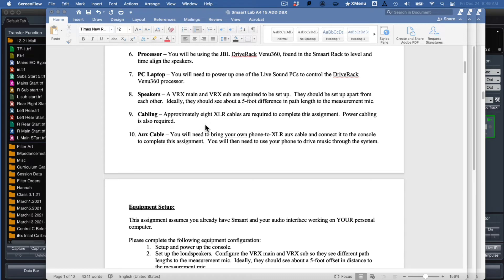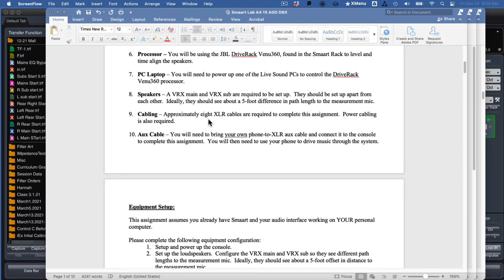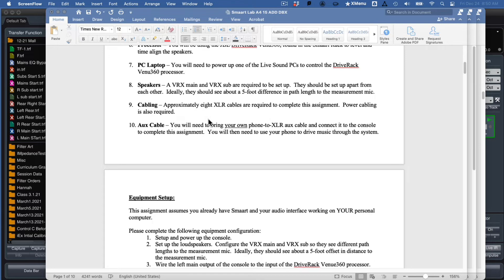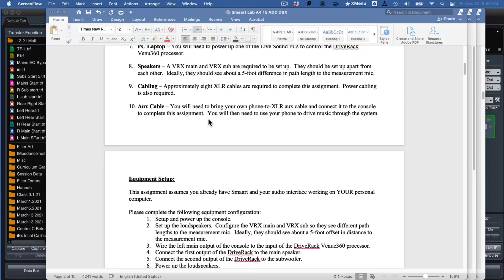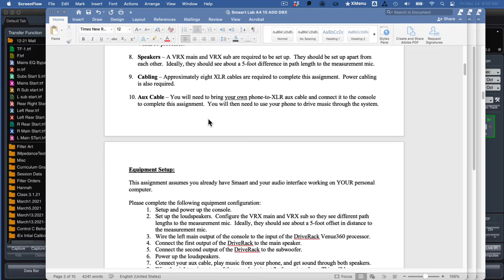VRXs is what the instructions say. It doesn't really matter. As long as your measurement microphone is not equidistant between them, you want to see at least five feet difference between the two. Your mic should be offset because you want to do some time alignment. You don't want it to be perfect to start with. And of course, a bunch of cabling, a bunch of XLRs, power cables, and your aux cable because you're going to be using your phone as a sound source.